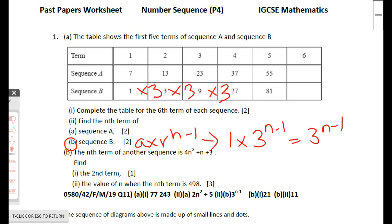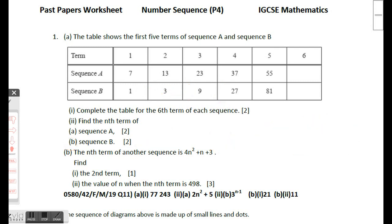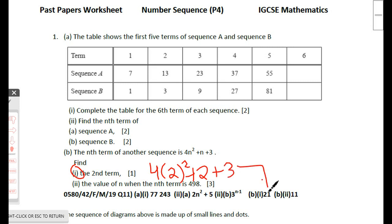So the final answer for sequence b is 3^(n−1). Moving on to part b question 1: the nth term of another sequence is 4n² + n + 3. Find the second term. Substituting n = 2: 4(2²) + 2 + 3 = 16 + 2 + 3 = 21.